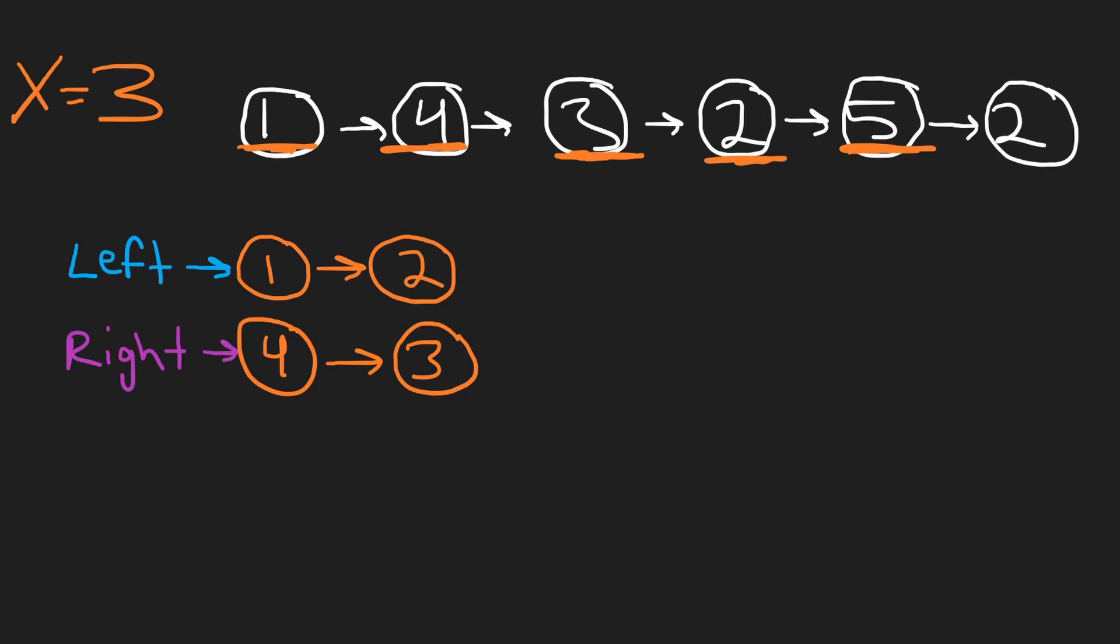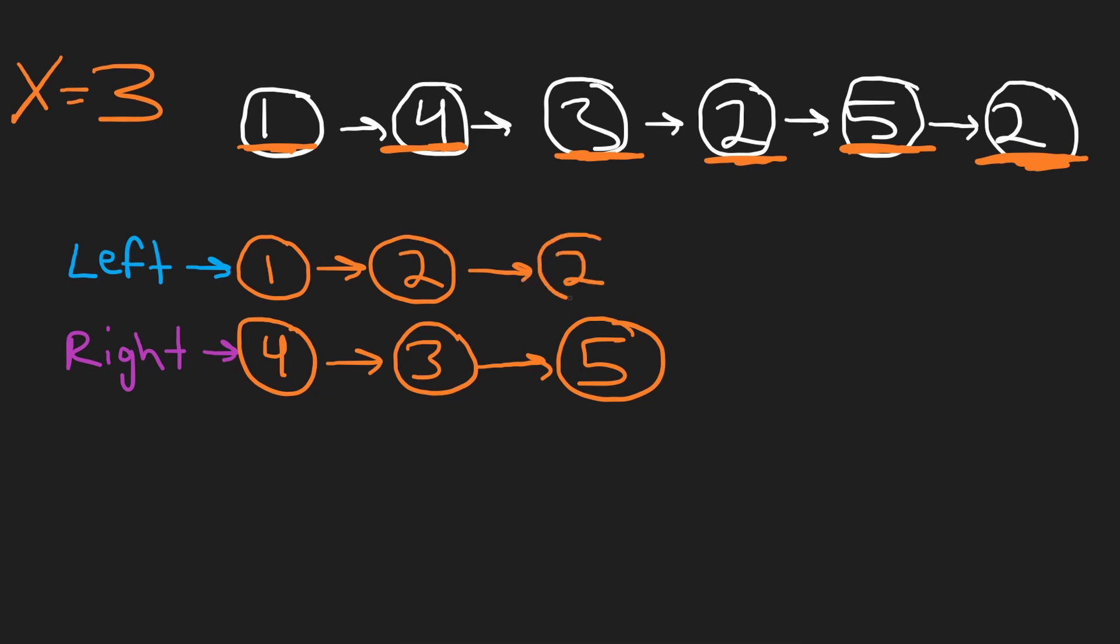Next we have a 2, so I'm going to add that 2 to the left list. Now we have a 5. The 5 is greater than or equal to 3, so now I'm going to add it to the right list. Lastly we have a 2, so I'm going to take that 2 and add it to the end of our left list.